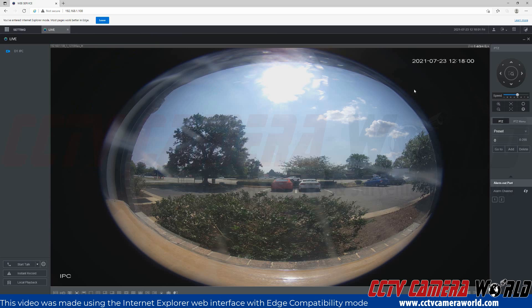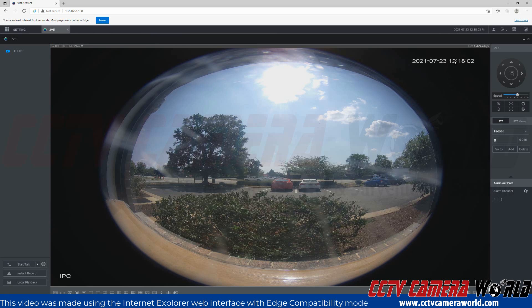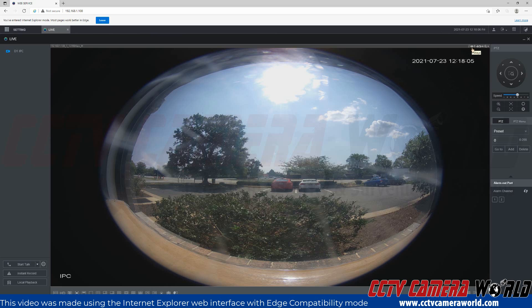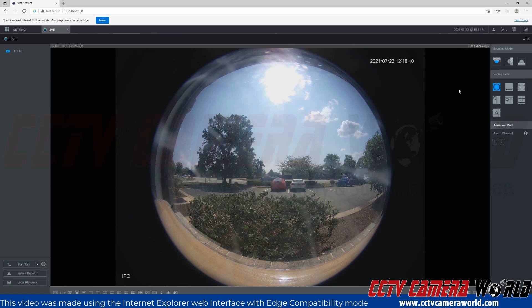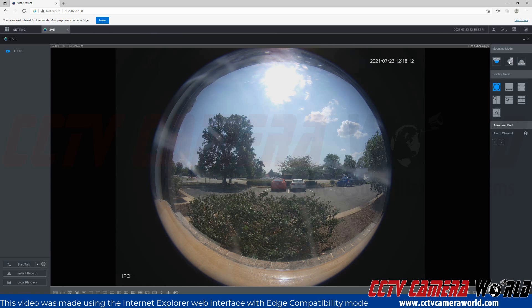To use the dewarping features, I first need to go to the top of the camera or channel and hover over the eye icon called fisheye. I'll click that option. It's going to bring up the mounting modes and display modes.